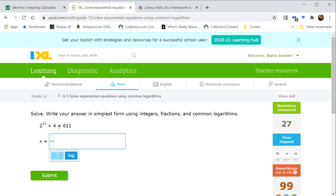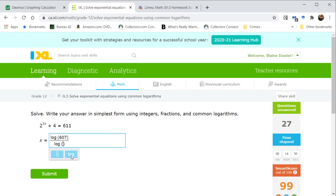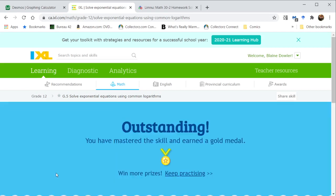Now here we subtract 4 from both sides. We get 600—oh, sorry, not just 607. We get the log of 607 divided by the log 2, but that is going to equal 2x. So again, we have to divide by 2 to get simply x.